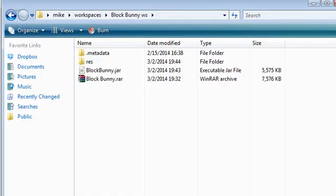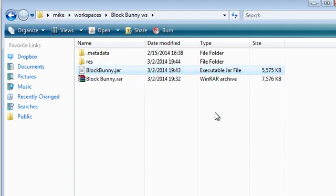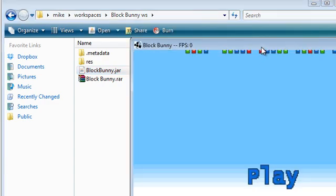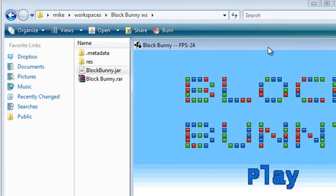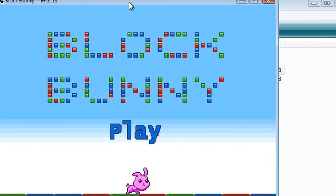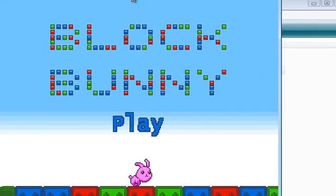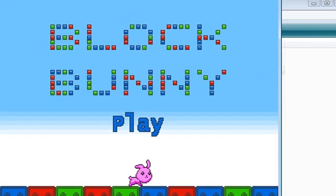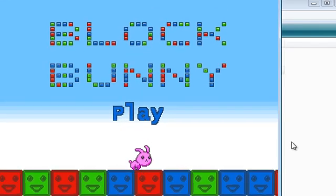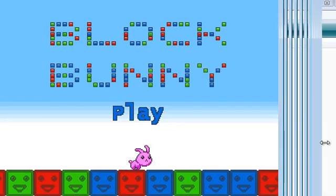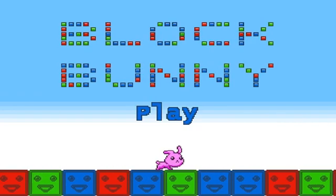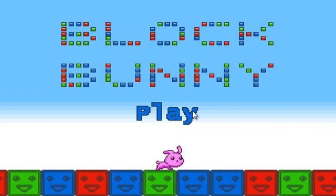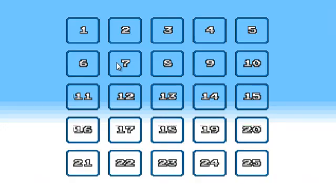So the game that we're going to be making is called Blockbunny. It's a simple platformer. Let me just fit it into the screen here.